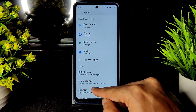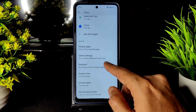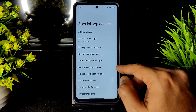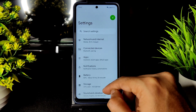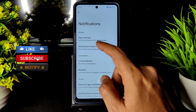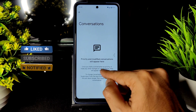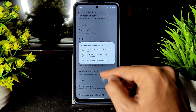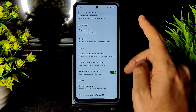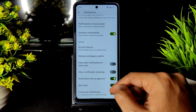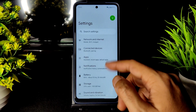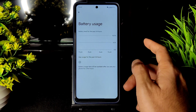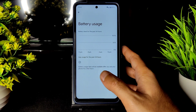Game Dashboard and Do Not Disturb for games are available in this ROM. Special app access is also provided with various categories you can customize. Coming to notifications, you get app settings, notification history, conversations, and bubbles feature. Notifications on lock screen, sensitive notifications — you can enable or disable these from the settings.